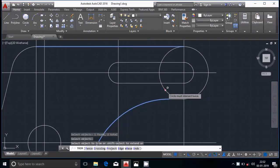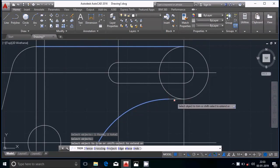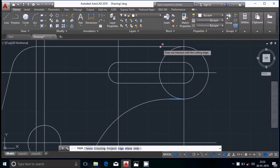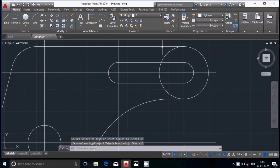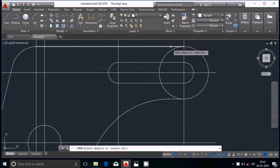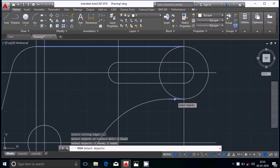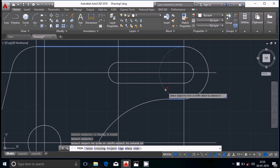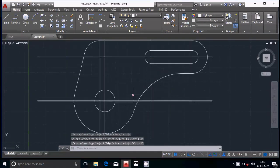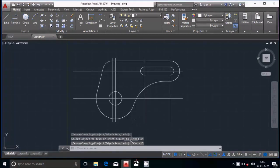Select the trim, then the cutting edge, and trim the remaining unwanted part. Select the trim again, select the cutting edge, enter — that is fine. In this way the diagram is completed.